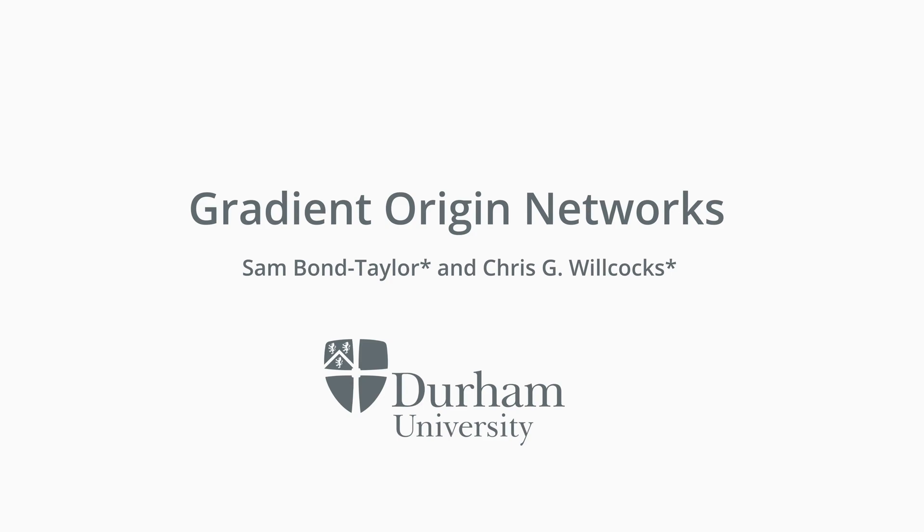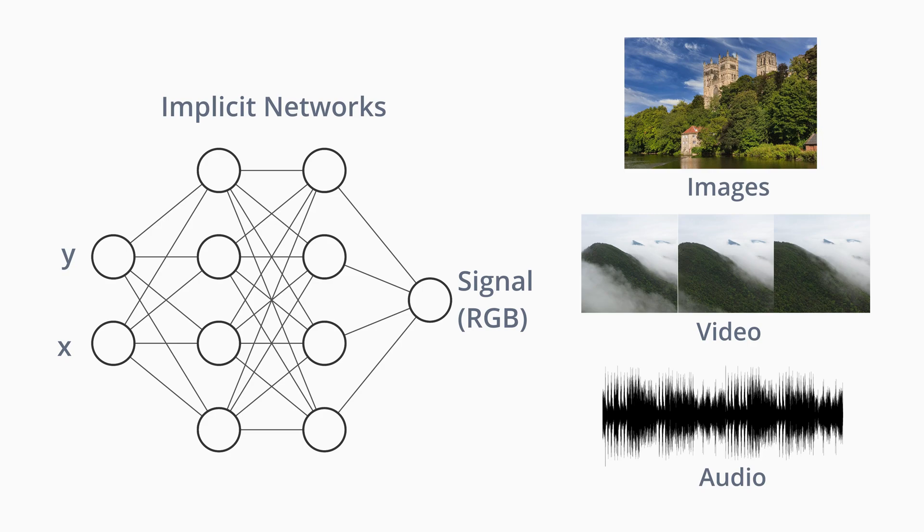We introduce a new type of generative model called gradient origin networks. These are a type of implicit neural network which take as input coordinates and output a variety of signals such as pixel values for images, pixel values at points in time for video, or values in an audio signal.